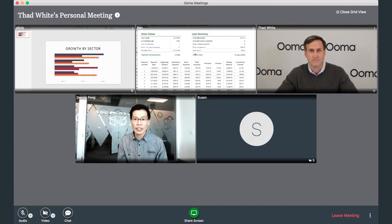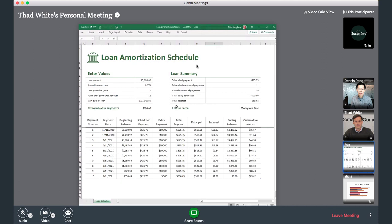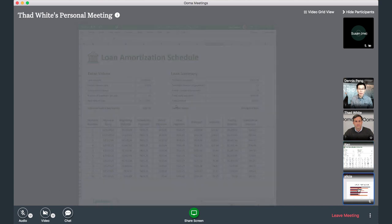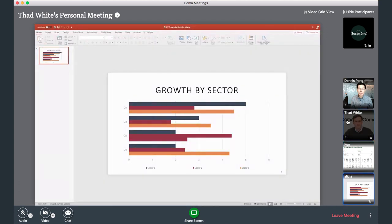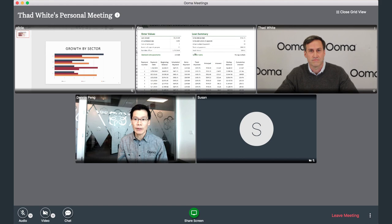Another convenient feature is simultaneous screen sharing. You'll see here that Ken and Alicia are each sharing their screen. Participants can select which screen to view from the main window just by clicking on the thumbnail image. As you can see, this feature allows easy collaboration among users, talking through ideas faster without the interruption of one user having to stop sharing to allow another user to start.